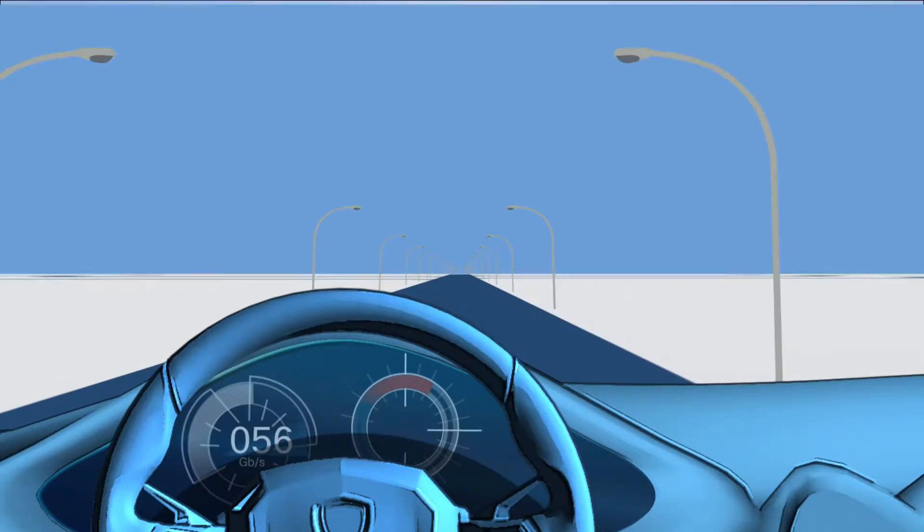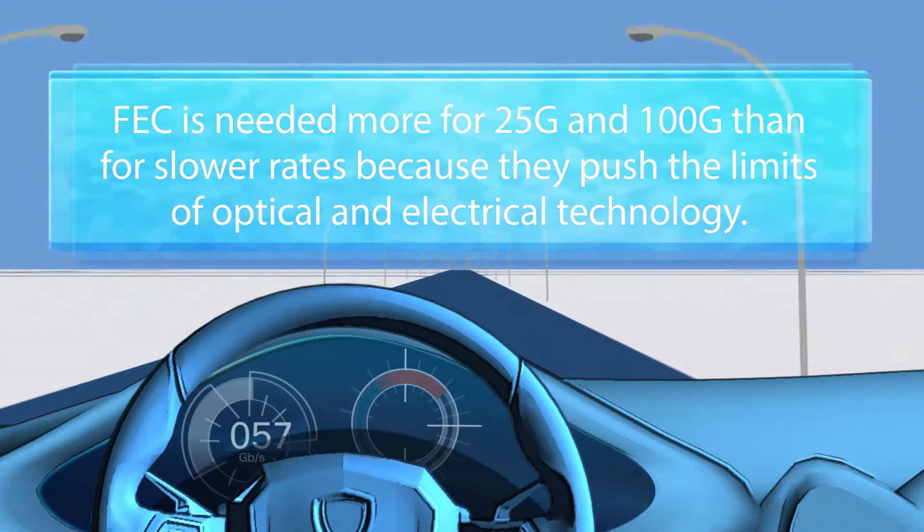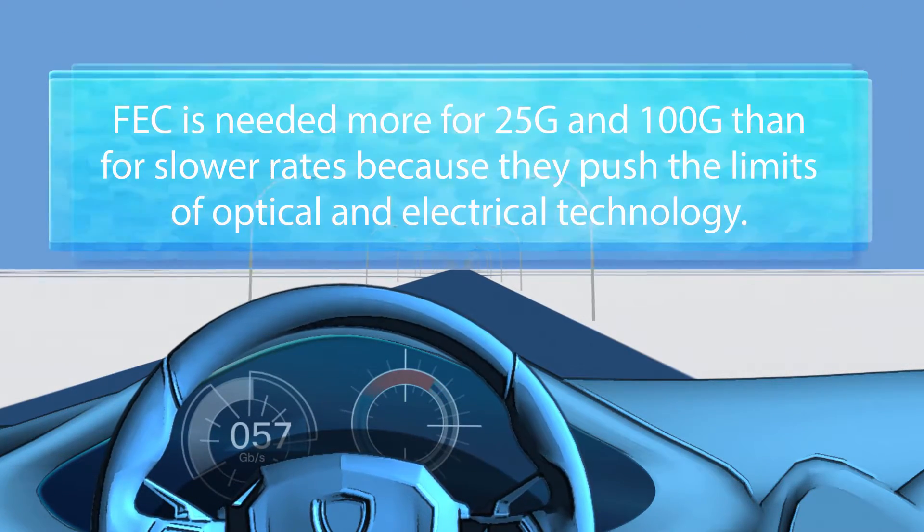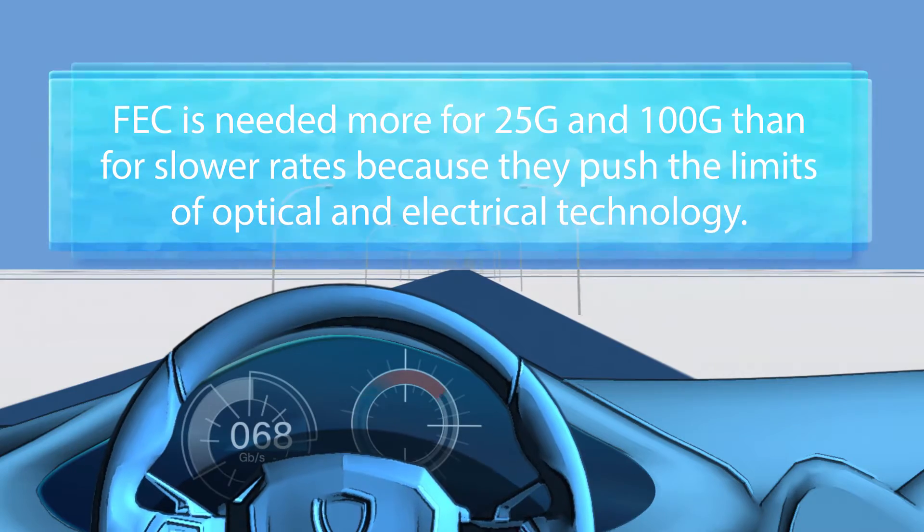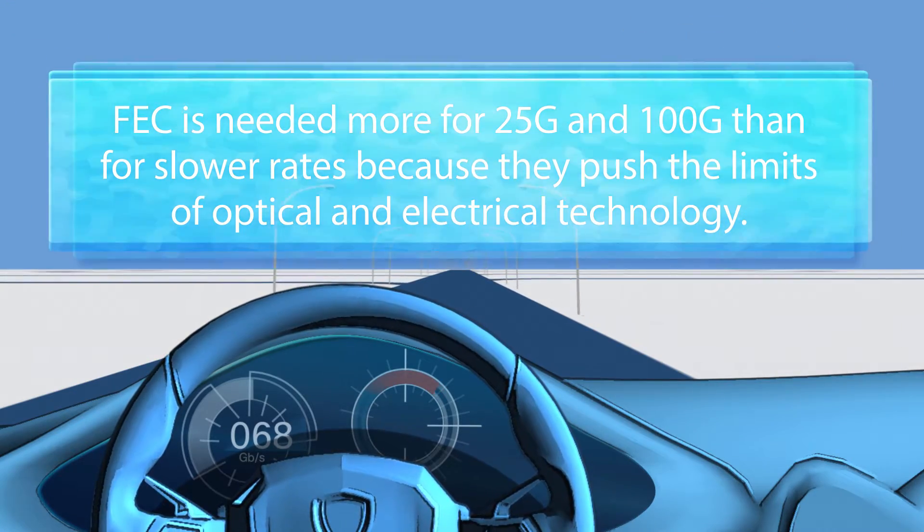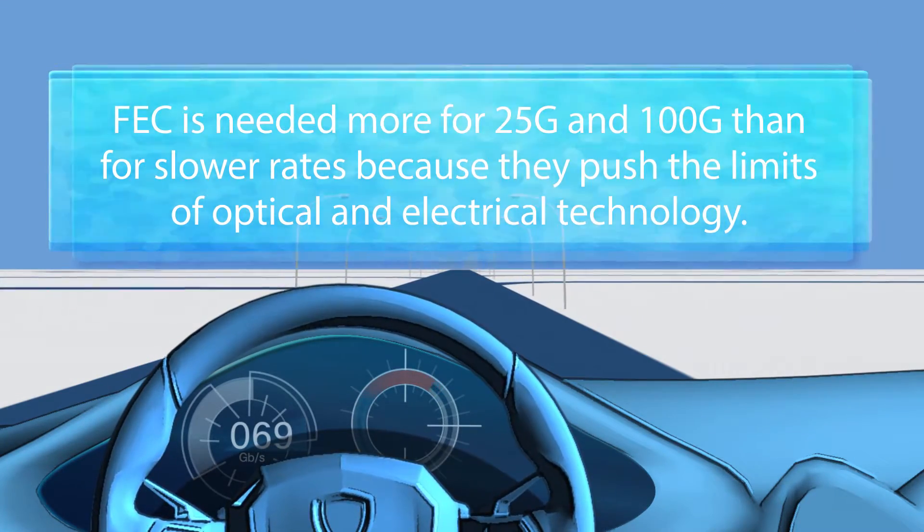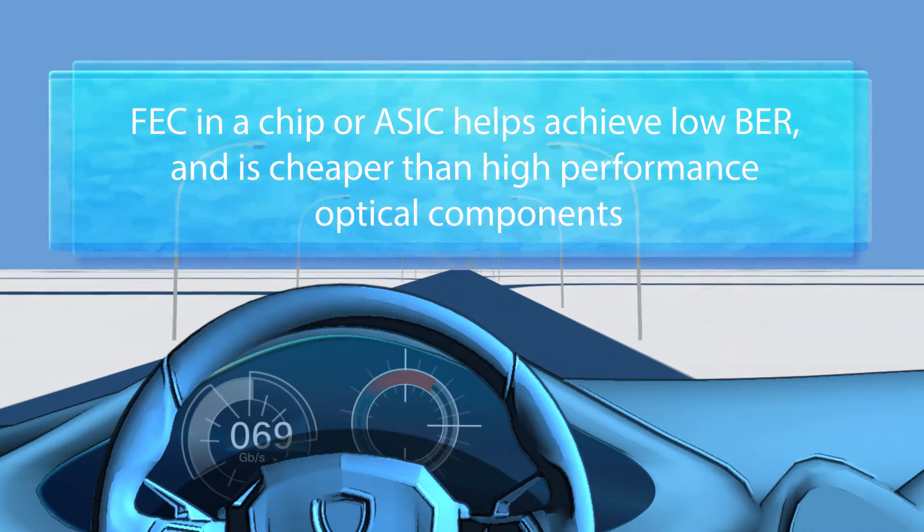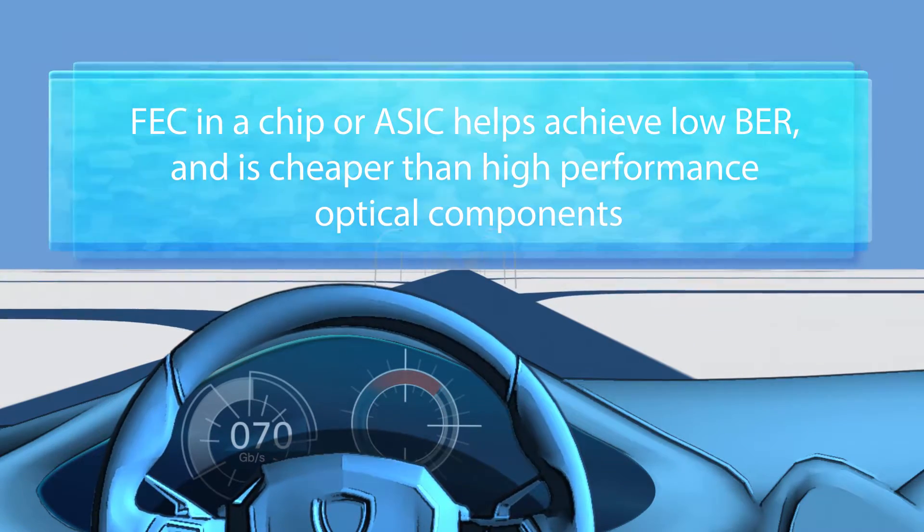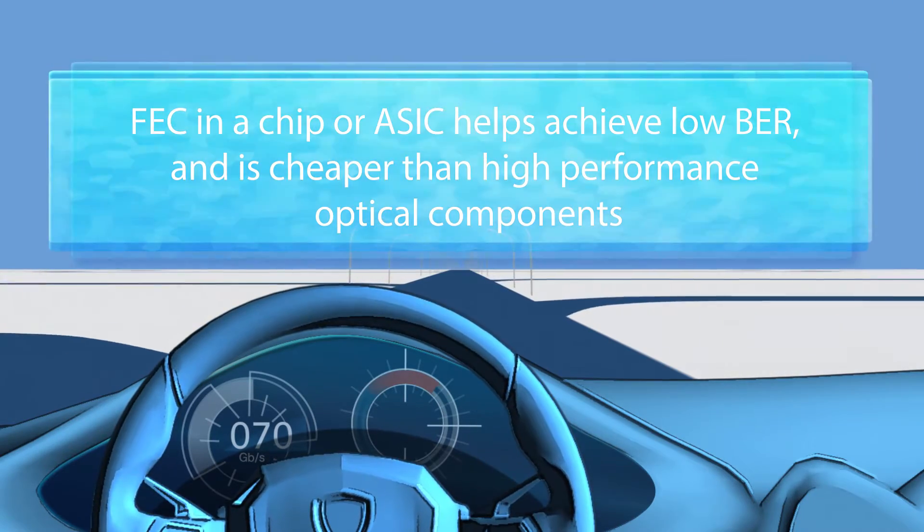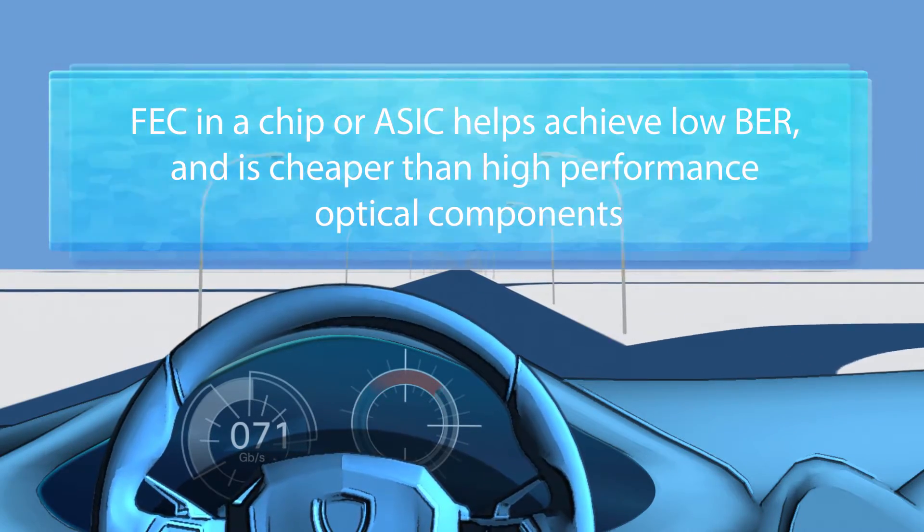Let's review the main points. FEC is needed more for 25 and 100 gig than for slower rates because they push the limits of optical and electrical technology. FEC in a chip or ASIC helps achieve low BER and is cheaper than high-performance optical components.